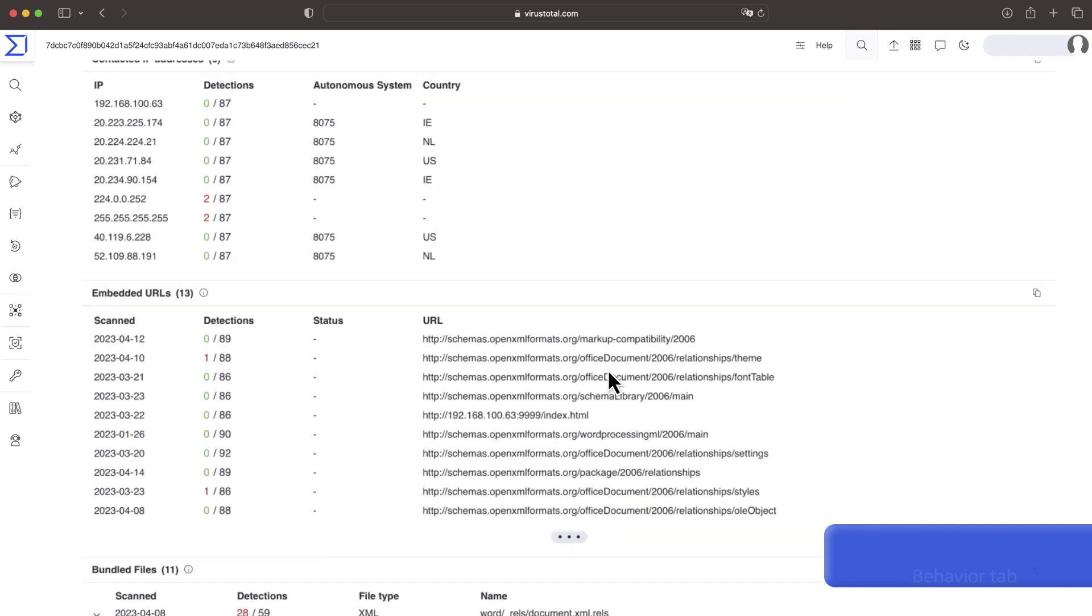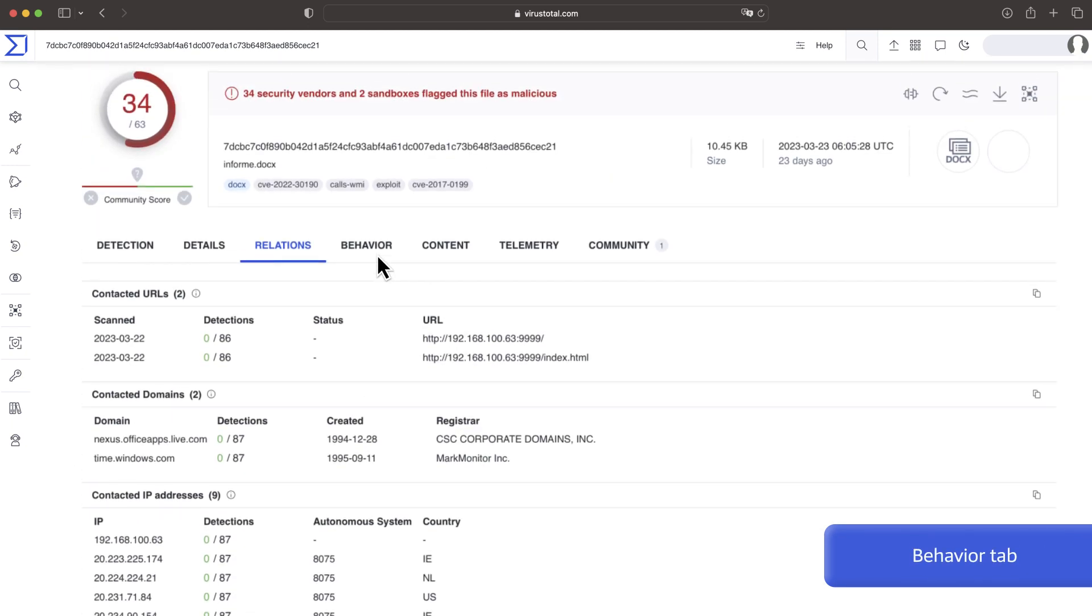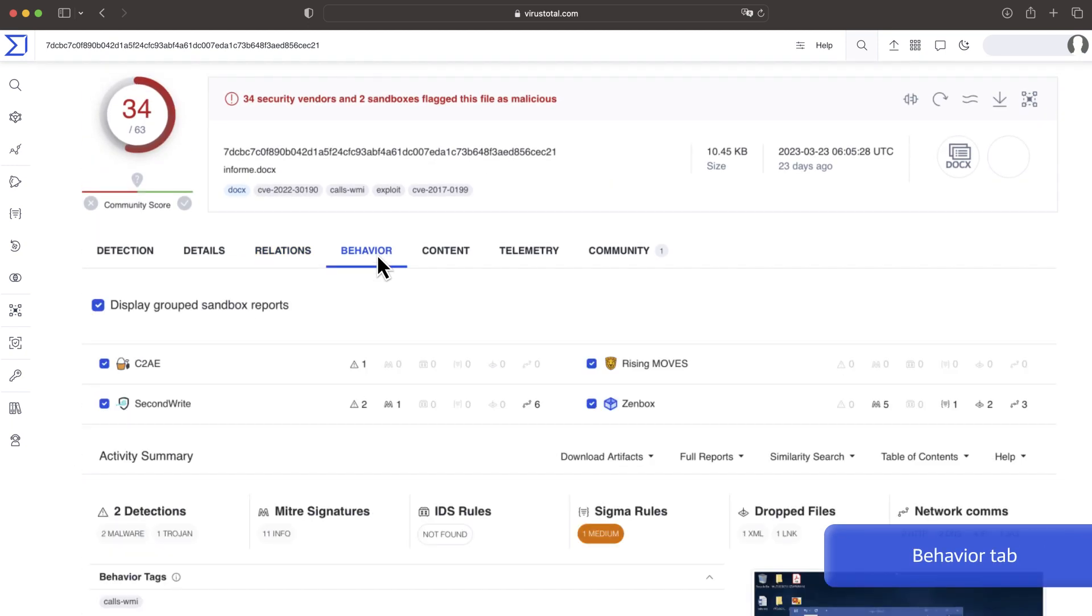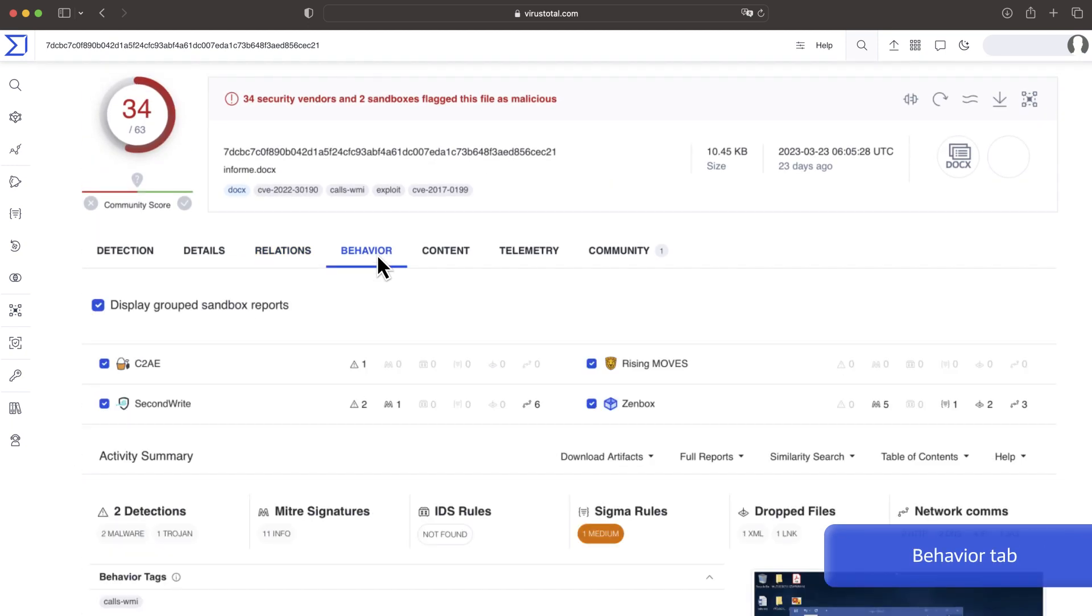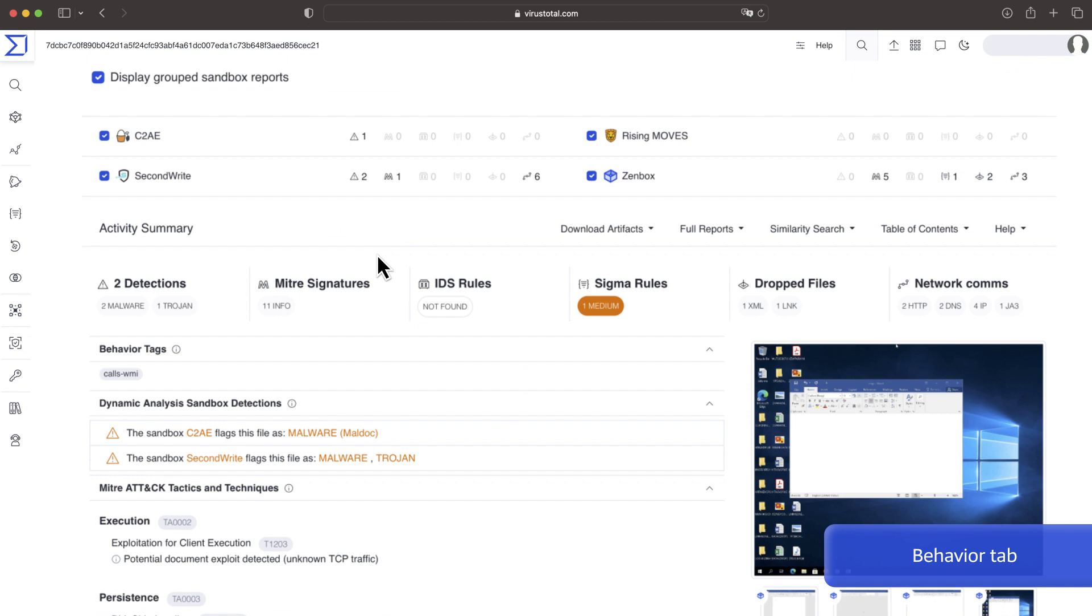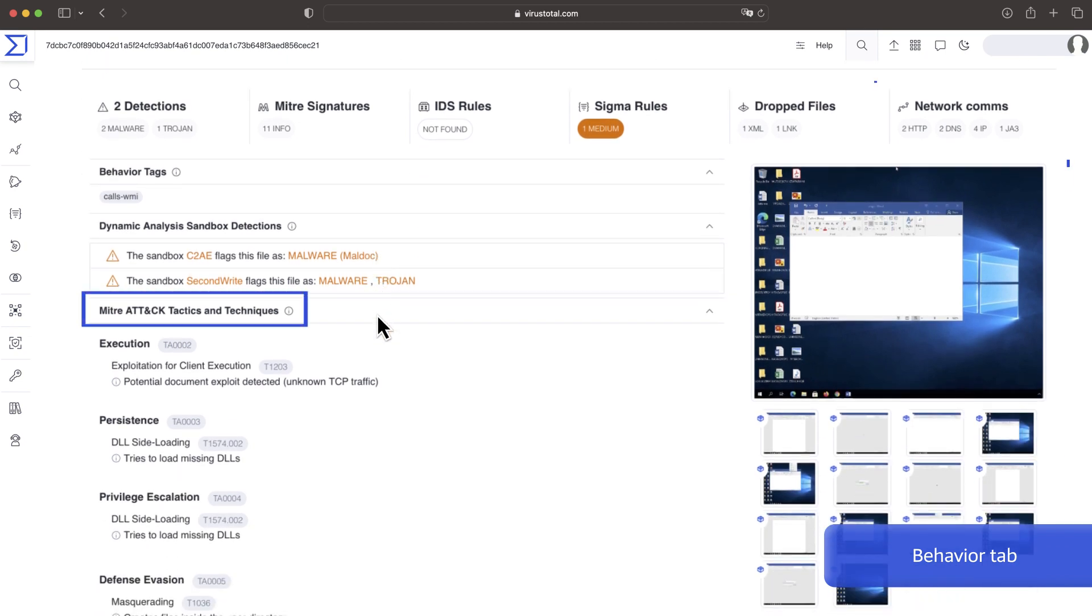In behavior we find execution details of the sample in different sandboxes including aggregated details, screenshots, communications and file and registry activity.